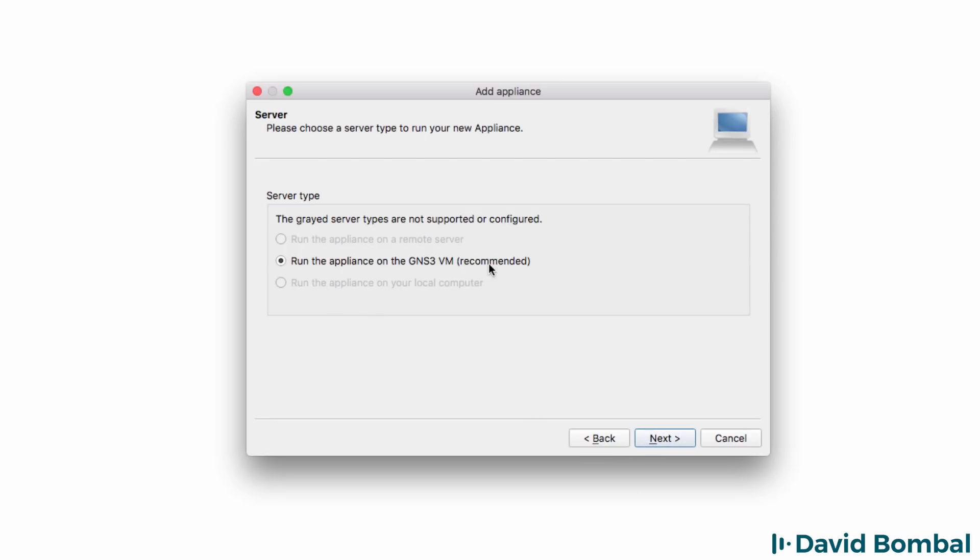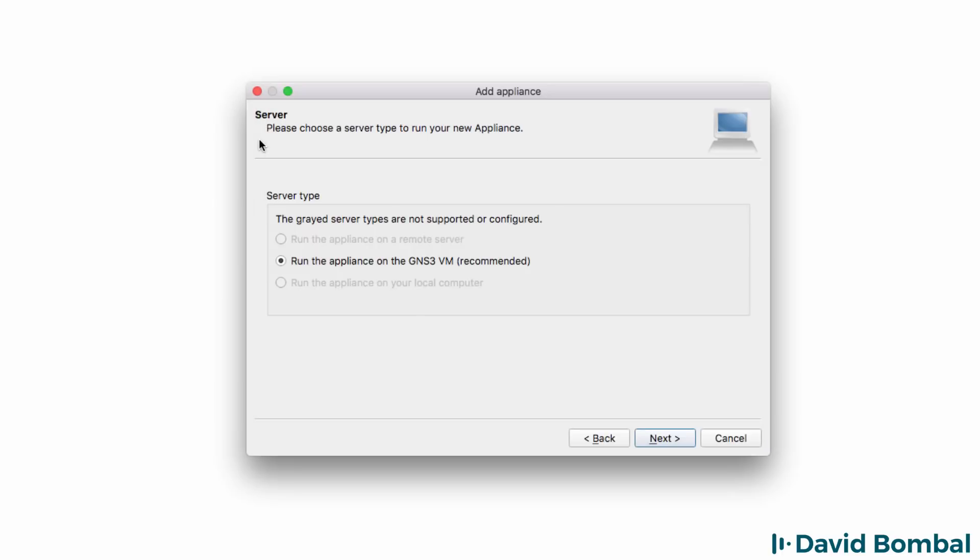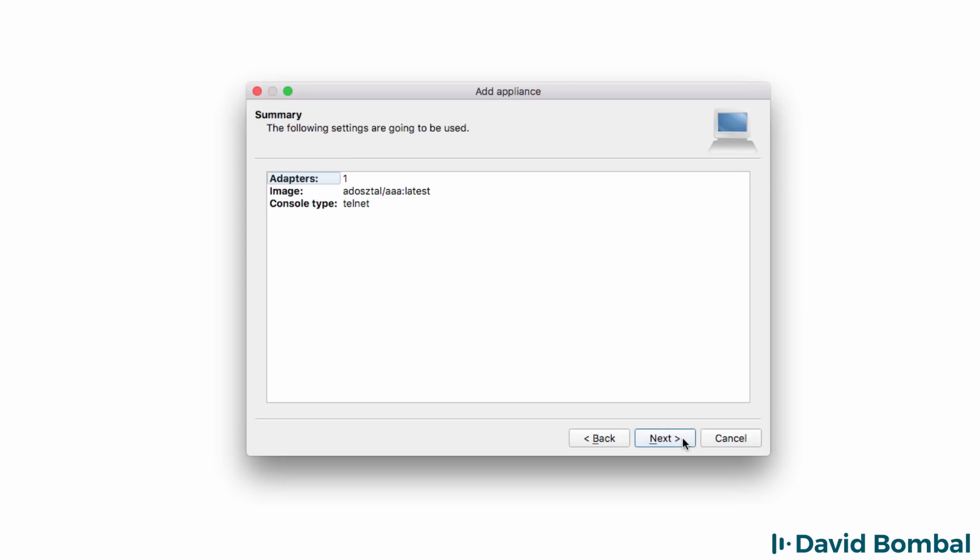This appliance needs to run on the GNS3 VM if you're using Windows or a Mac. So make sure that you have the GNS3 VM configured and integrated with the GNS3 GUI. Have a look at my other videos if you're not sure how to configure the GNS3 VM. I'm going to click Next.